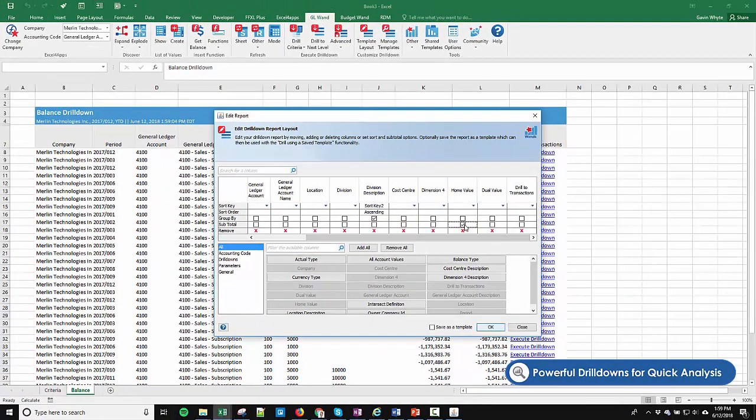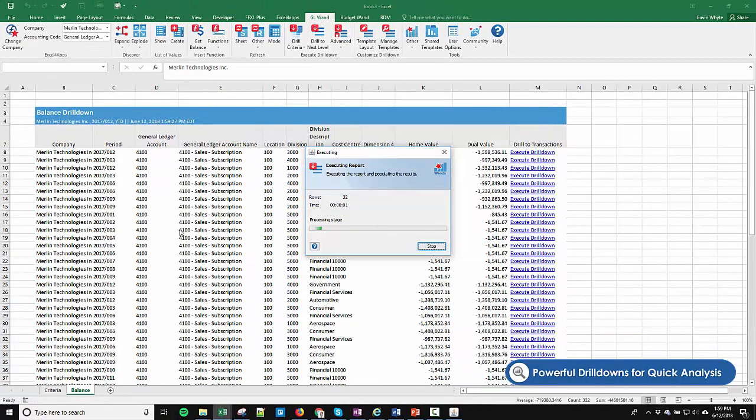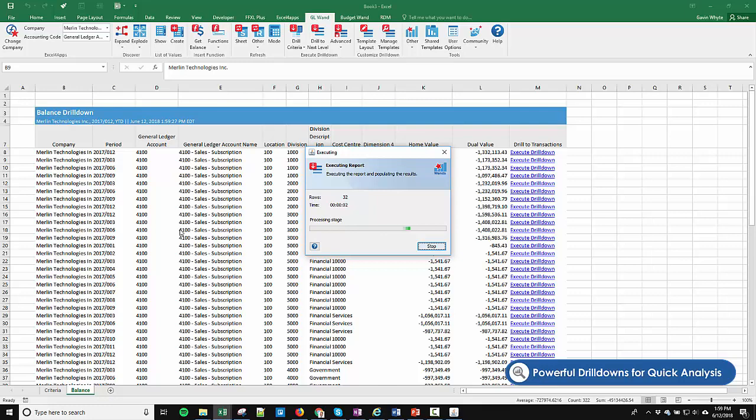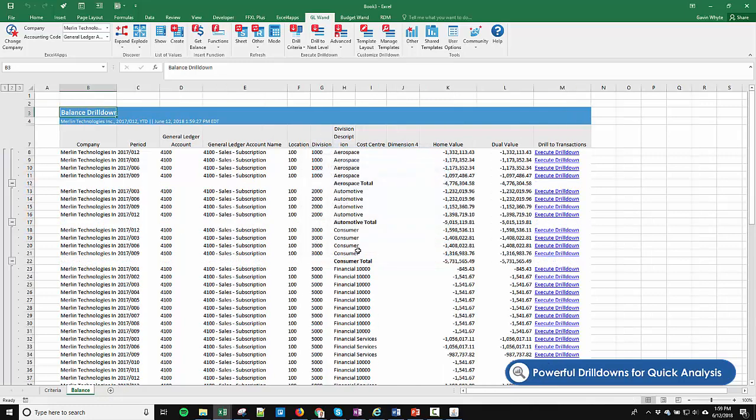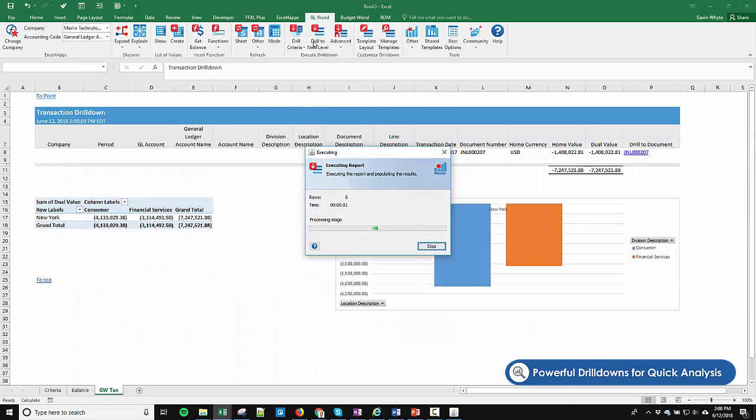You can optionally add any of the normal Excel functionality to your reports and drill down layouts, such as pivot tables, graphs, and conditional formatting, to make for smarter analysis.